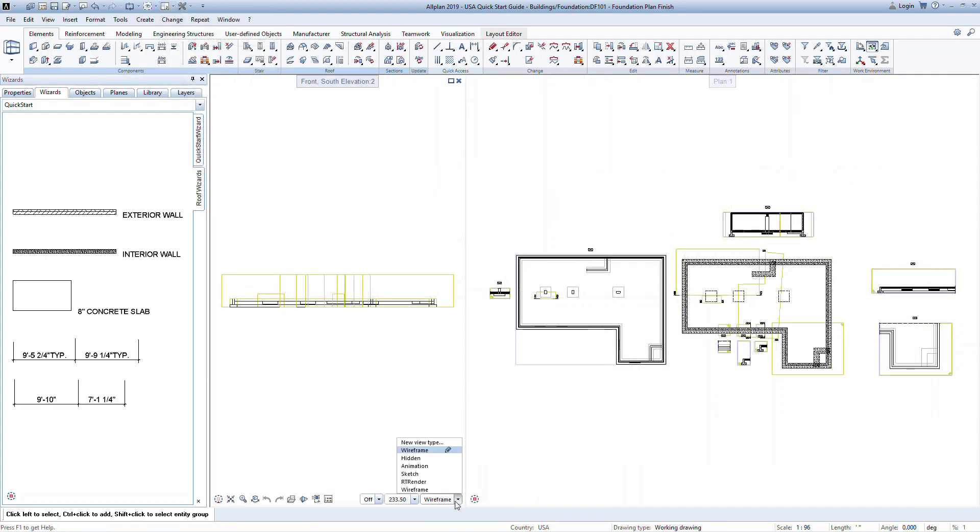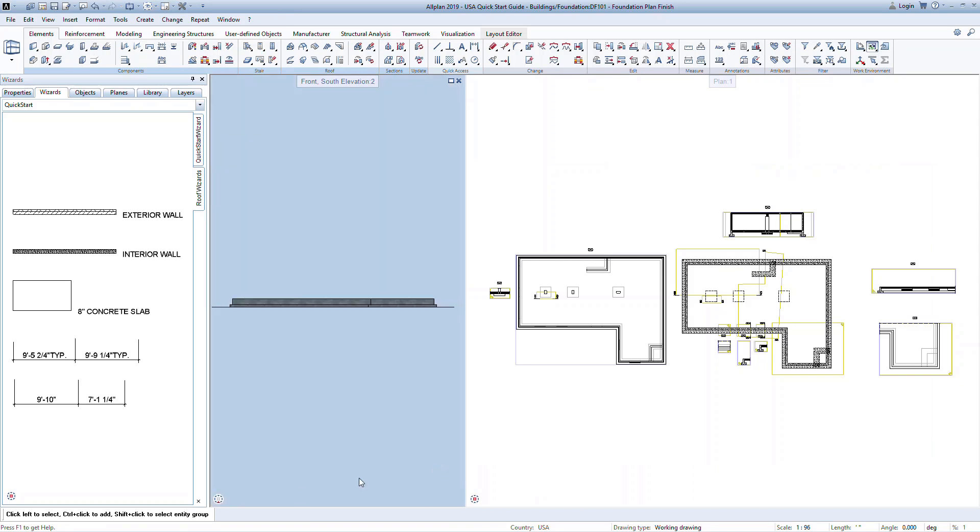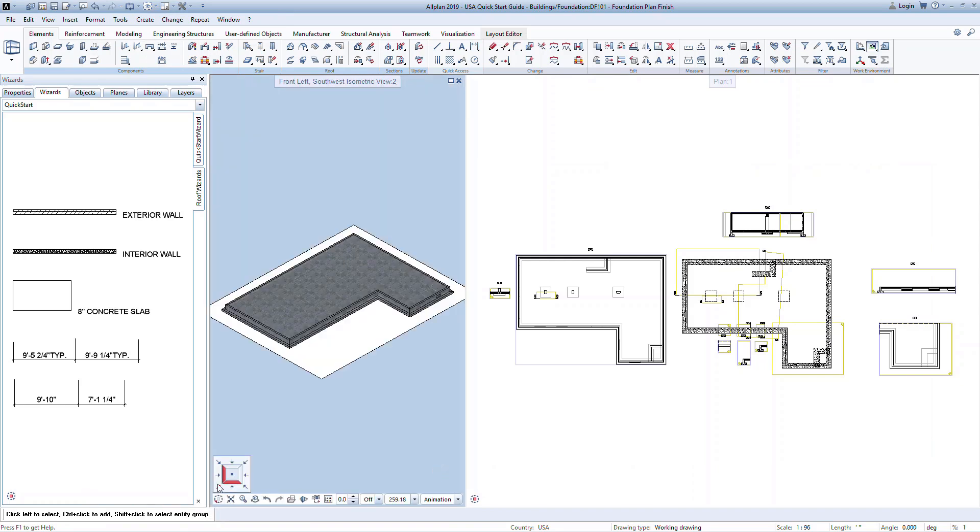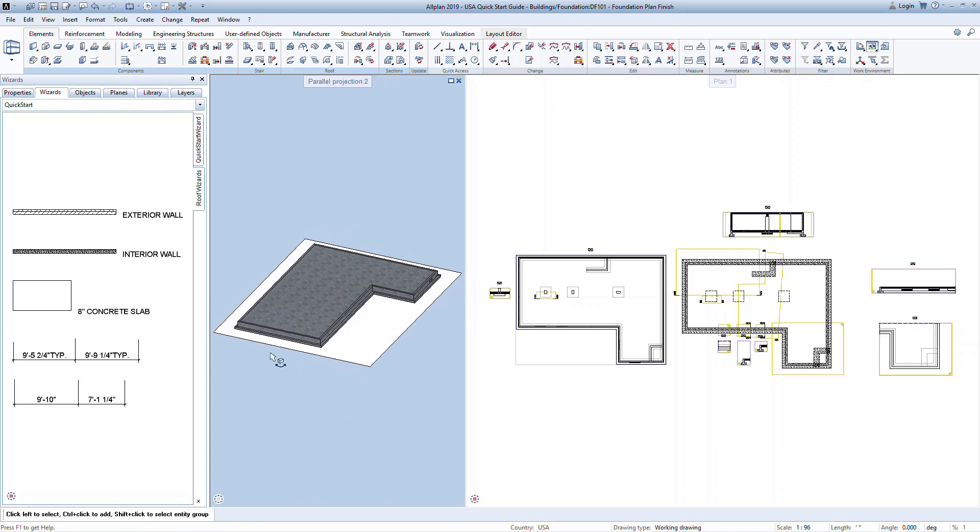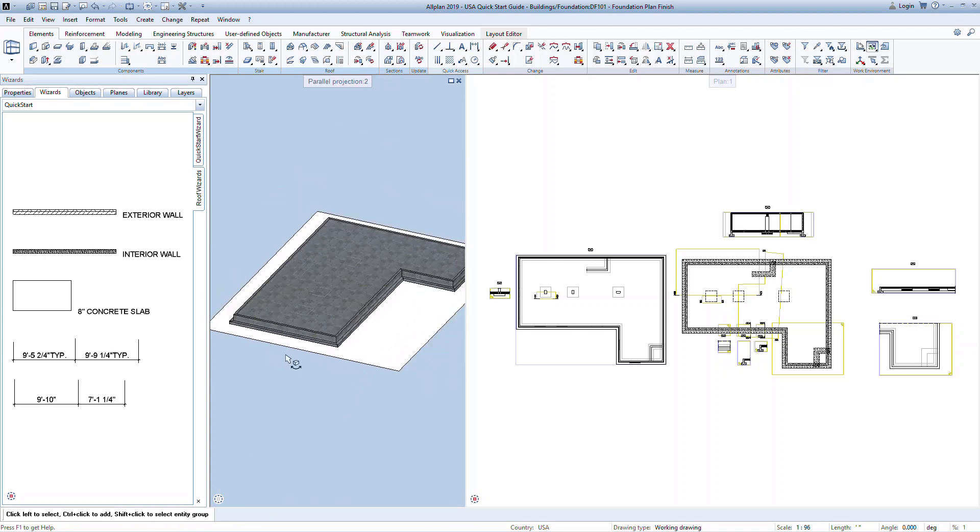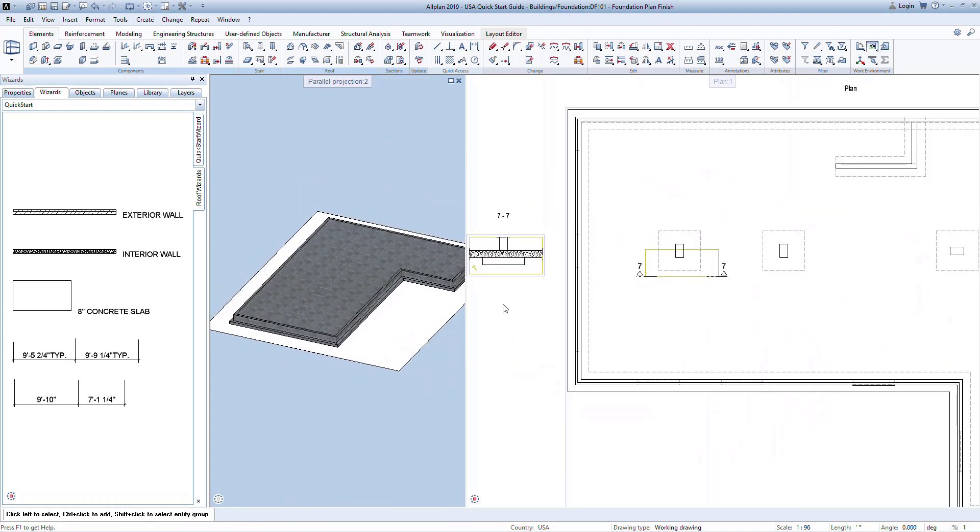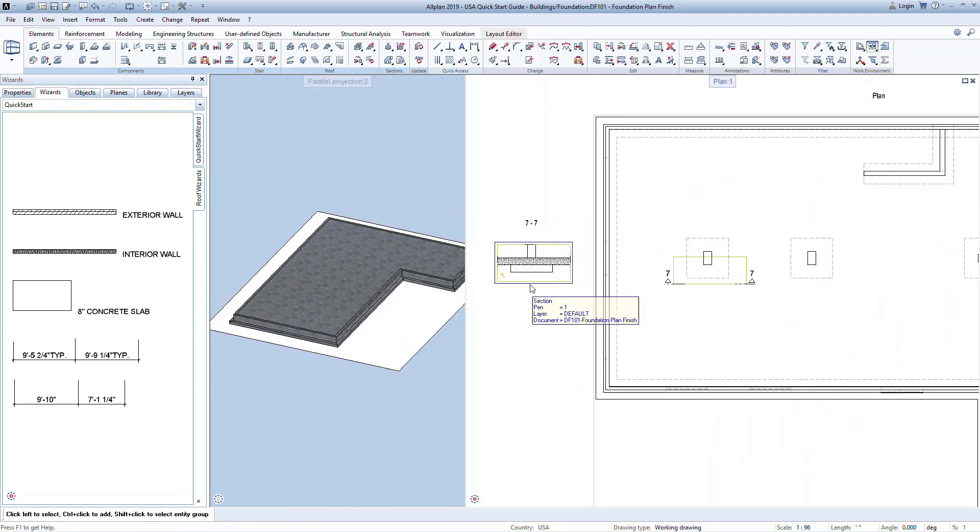One last comment on viewing sections. These are associative and exist in all views. Therefore, if you hover over the section you can see it highlighted in the model in all views. See it here in the plan and in the 3D animation.